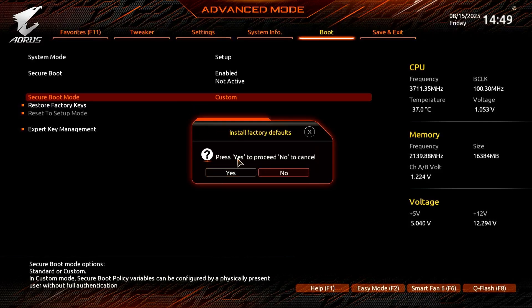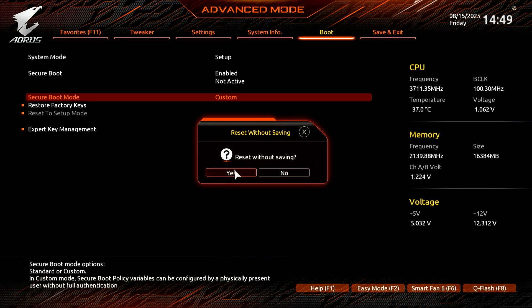A new pop-up will open. Click Yes to install the factory default keys. Save the changes then restart the computer.